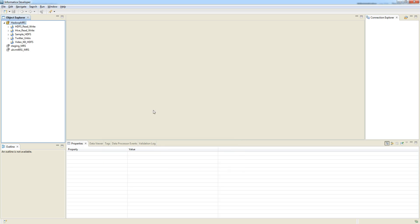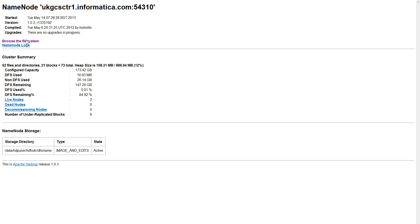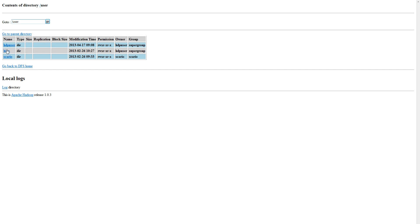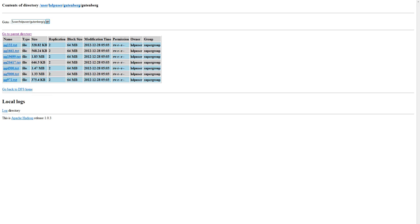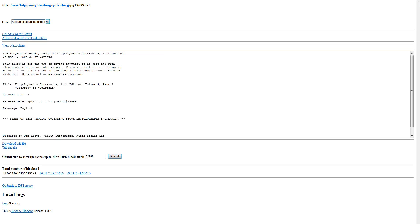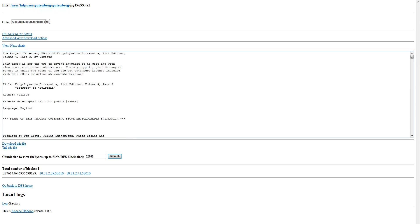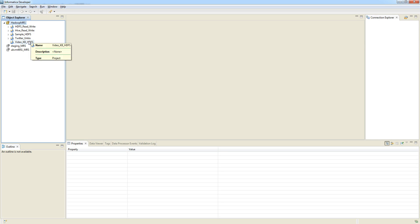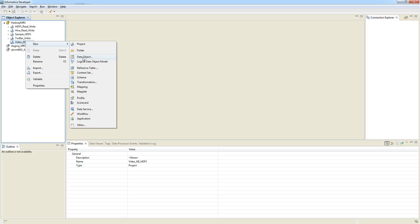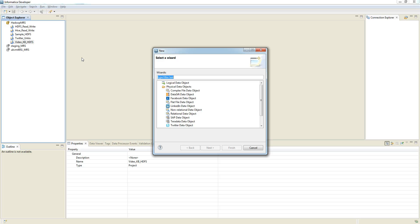In this example we want to read a file from the HDFS, manipulate it in a mapping, and write it back to the HDFS. We will browse the HDFS file system and look at the file we want to process, which is pg19699.txt — a plain text representation of an ebook. We will create the necessary objects in our project. In Informatica Data Services you have two types of objects you can read from HDFS: a complex file data object and a regular flat file data object. In this video we will focus on a flat file data object.